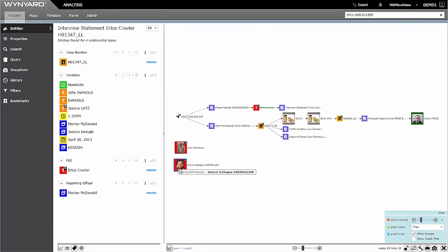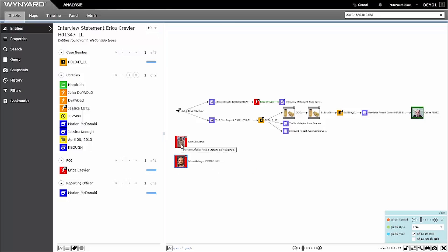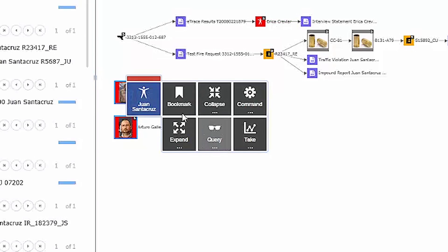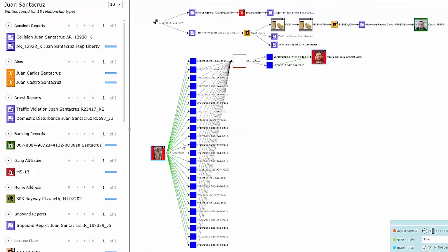Now I want to verify whether these two individuals actually know each other. I'll use a query that finds indirect links between call record data.